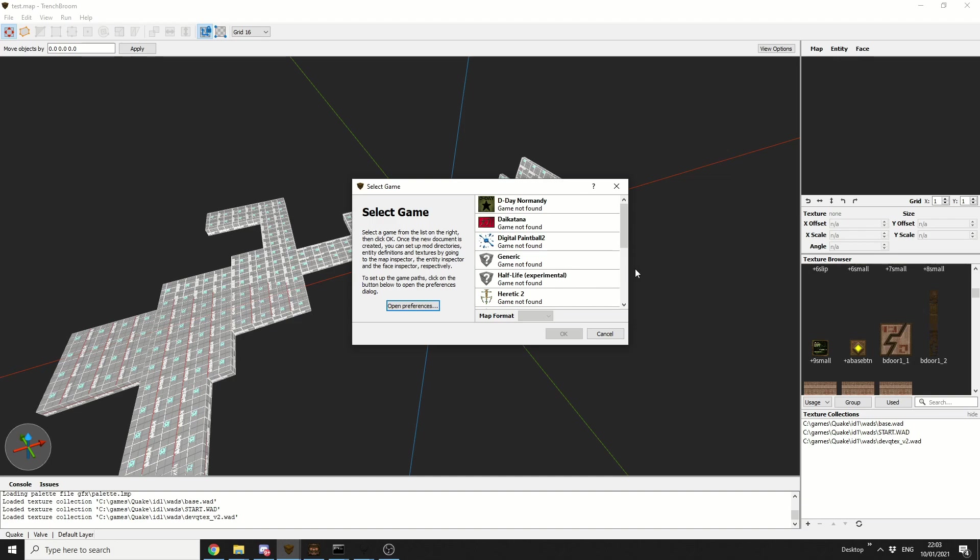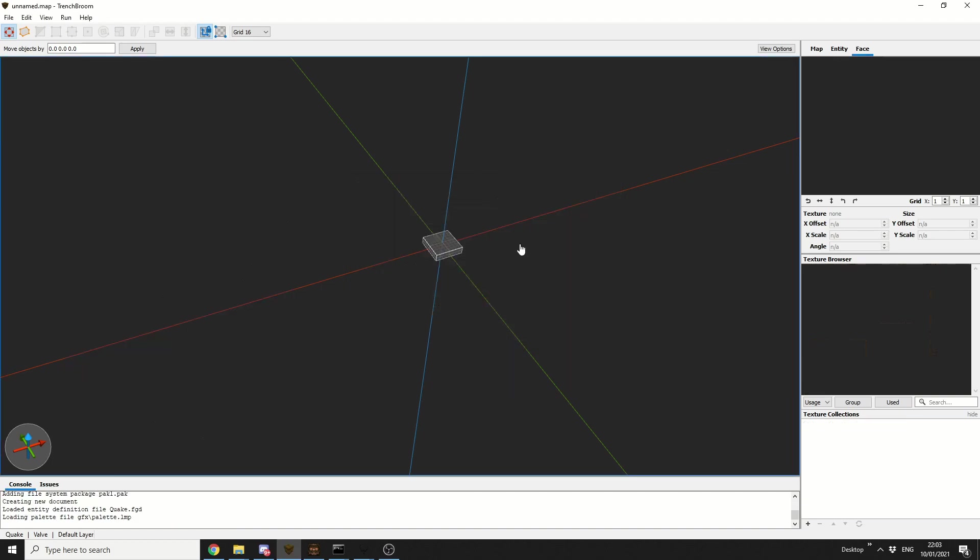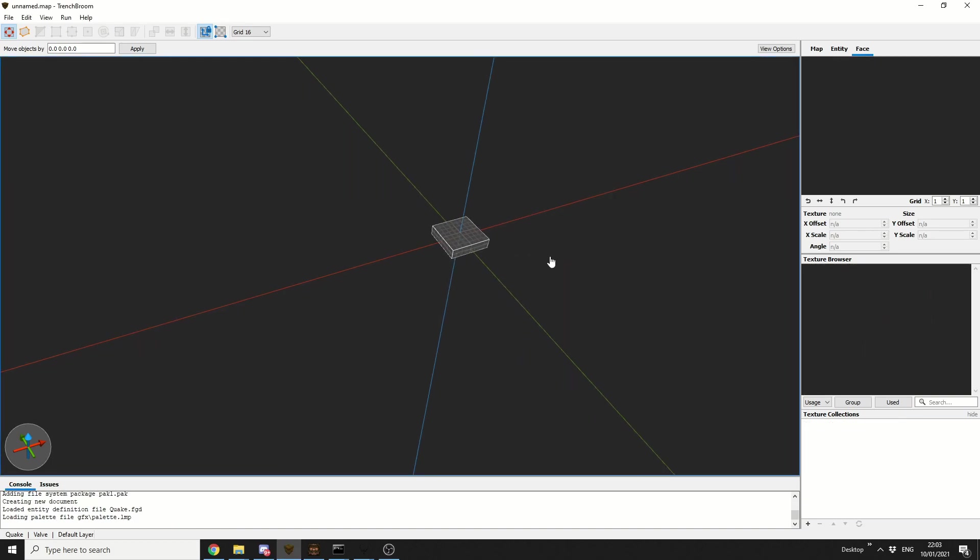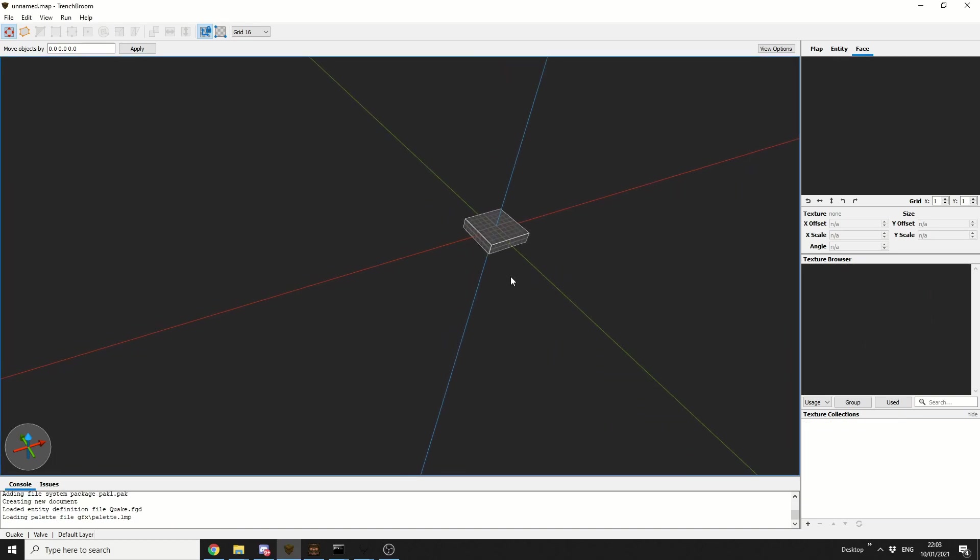And you can see here it supports other applications. Half-Life, Quake 1-3, Wrath, things like this. So I'm just going to select Quake. Pretty easy to set up. Now I actually really do like this editor.